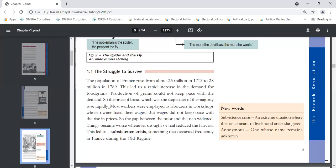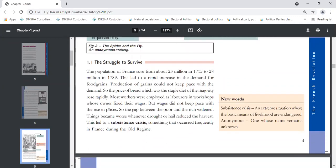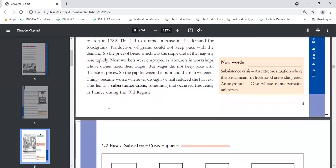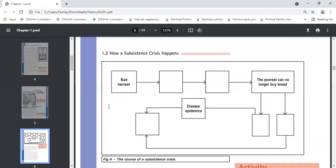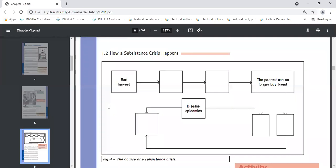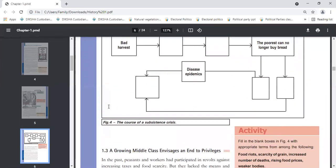Things became worse when there was climatic disaster, whether drought or hail. Production reduced, and this led to subsistence crisis which occurred frequently in France during the old regime. Can anyone tell me the meaning of old regime? Old regime means the old system of France before revolution.